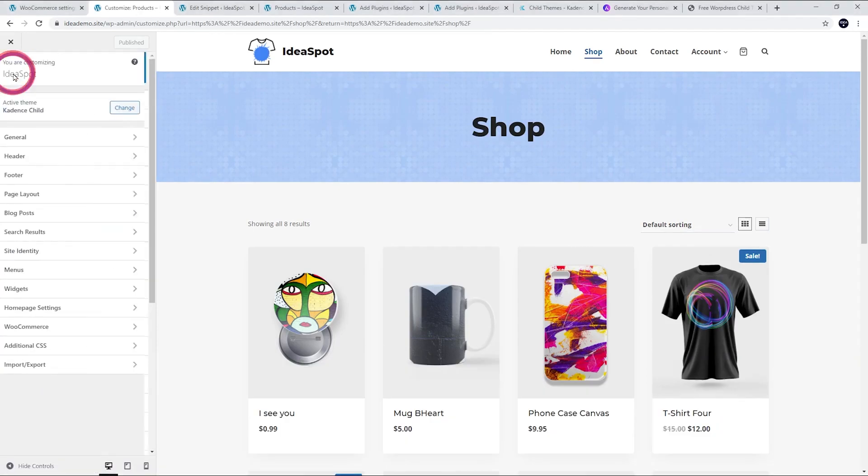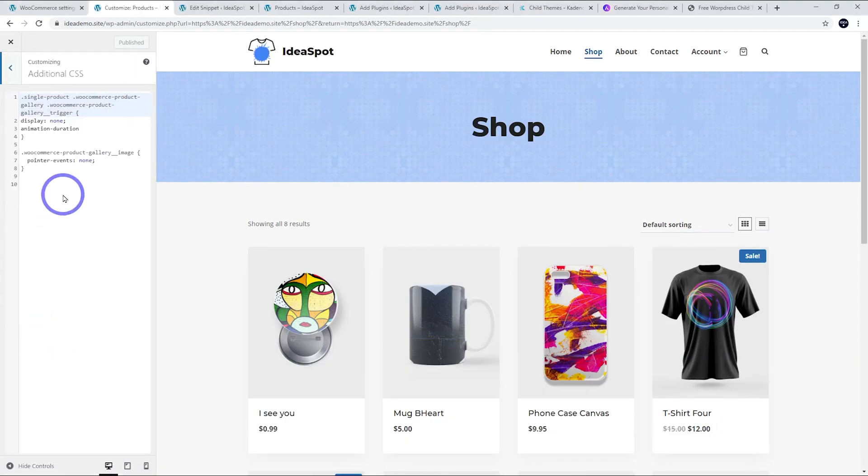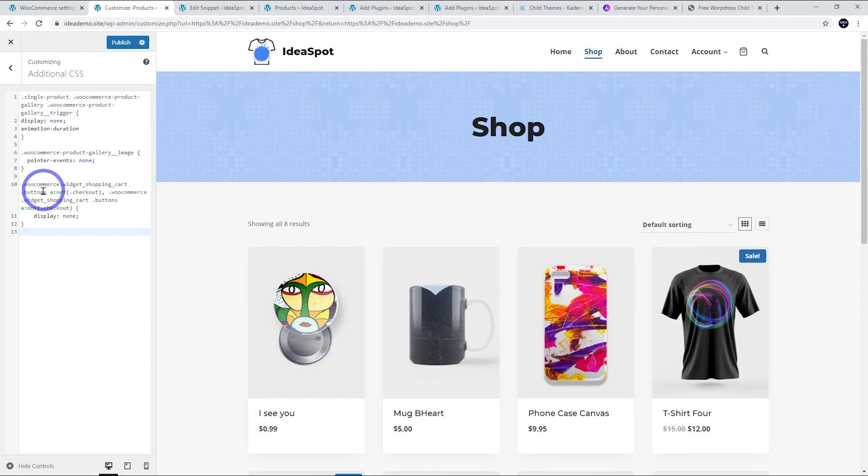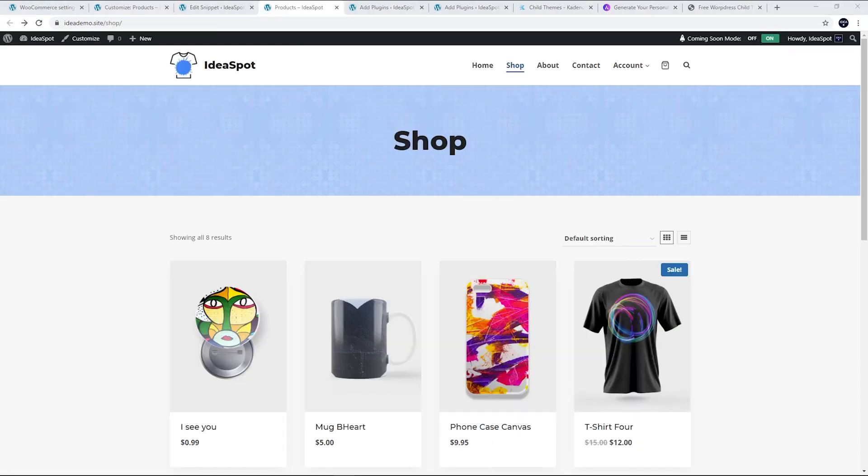Back in our customizer in the main menu, there's additional CSS. We can just hide the button with some CSS. This is just to hide the mini cart button. I'm going to publish that.